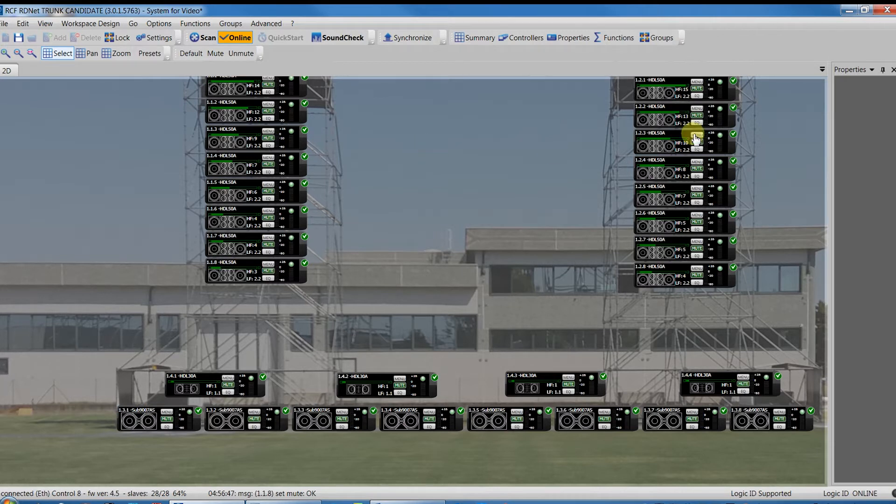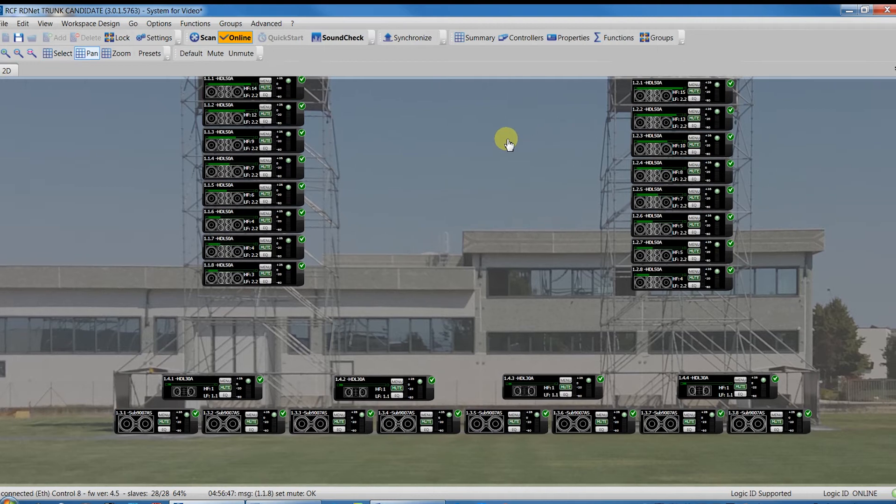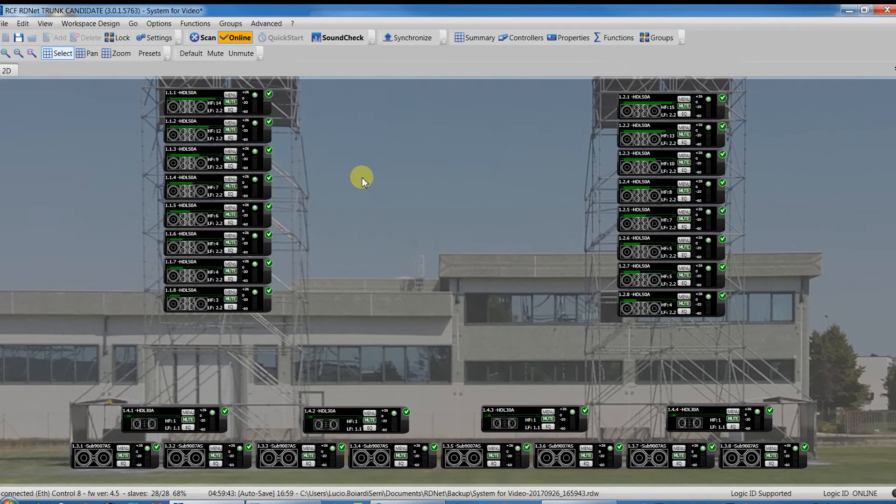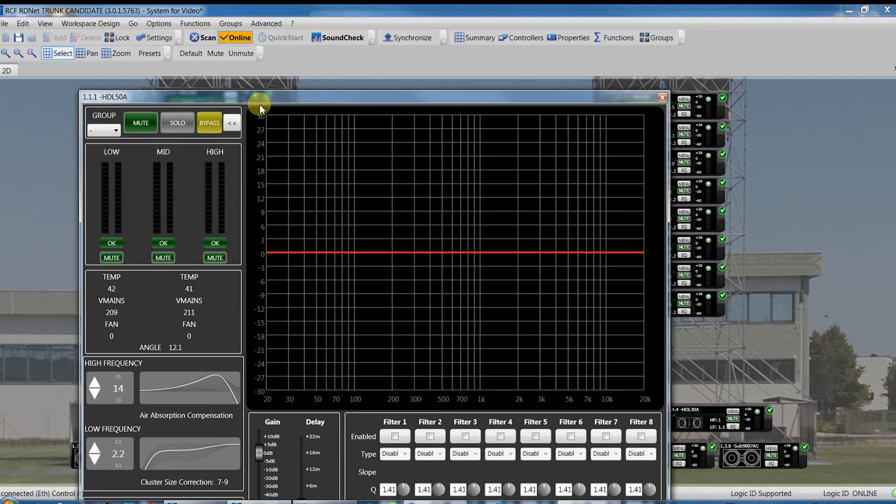Now the clusters have the proper HF and cluster size preset. We can move to the next step to manage the system. Now we can group the devices in order to share all the DSP controls.